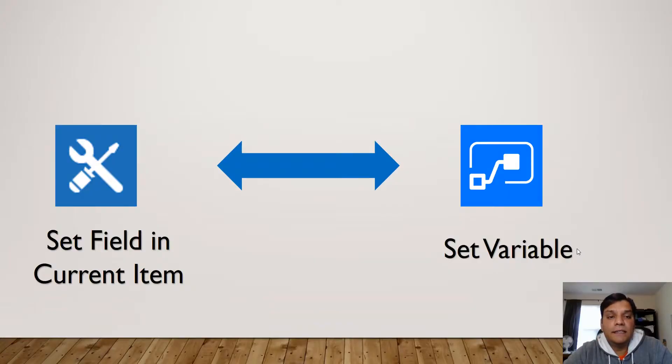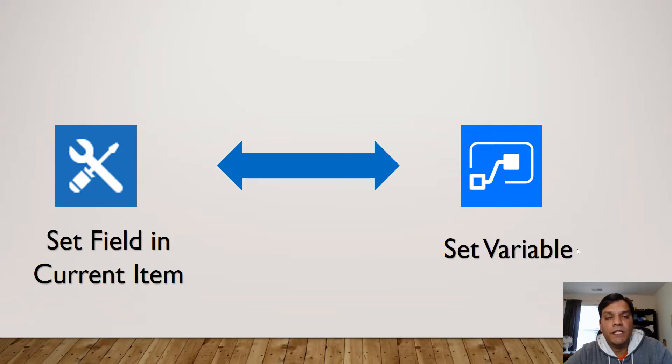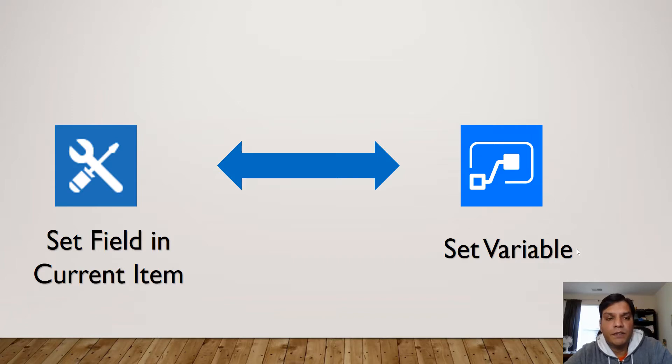Hey everyone, this is Daniel and in this video I want to talk about the difference between SharePoint Designer and Flow and how you can do the workaround.